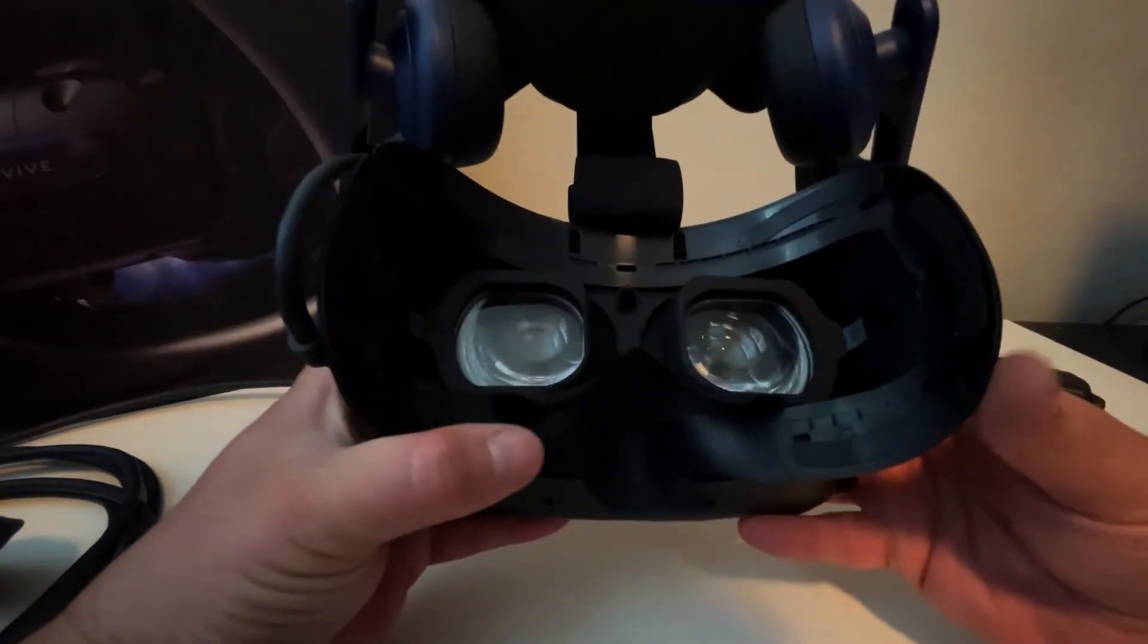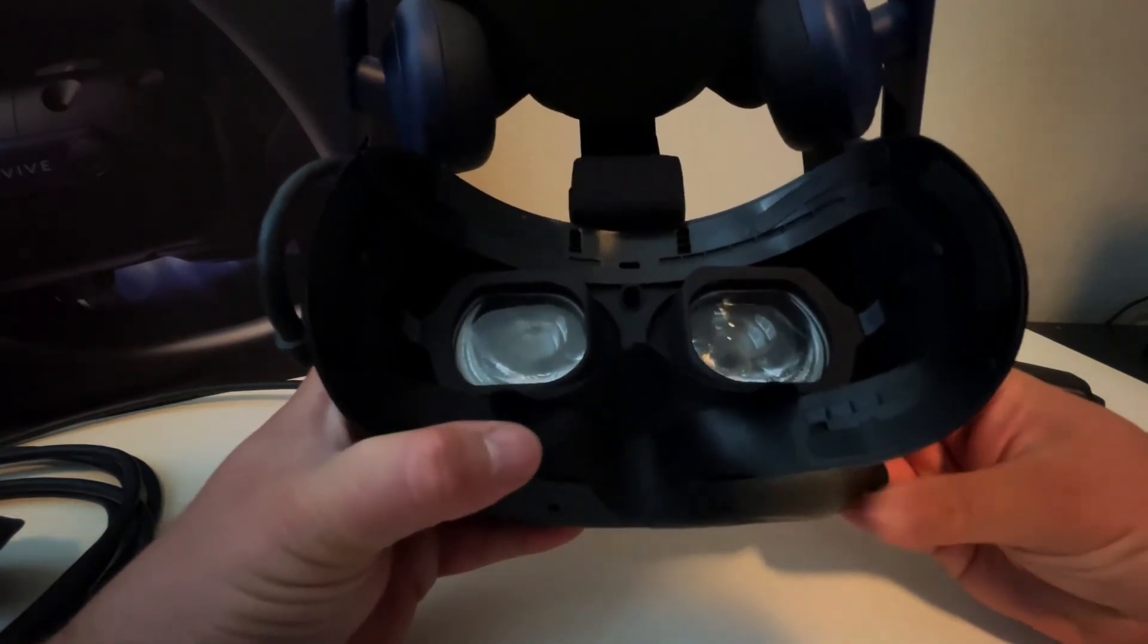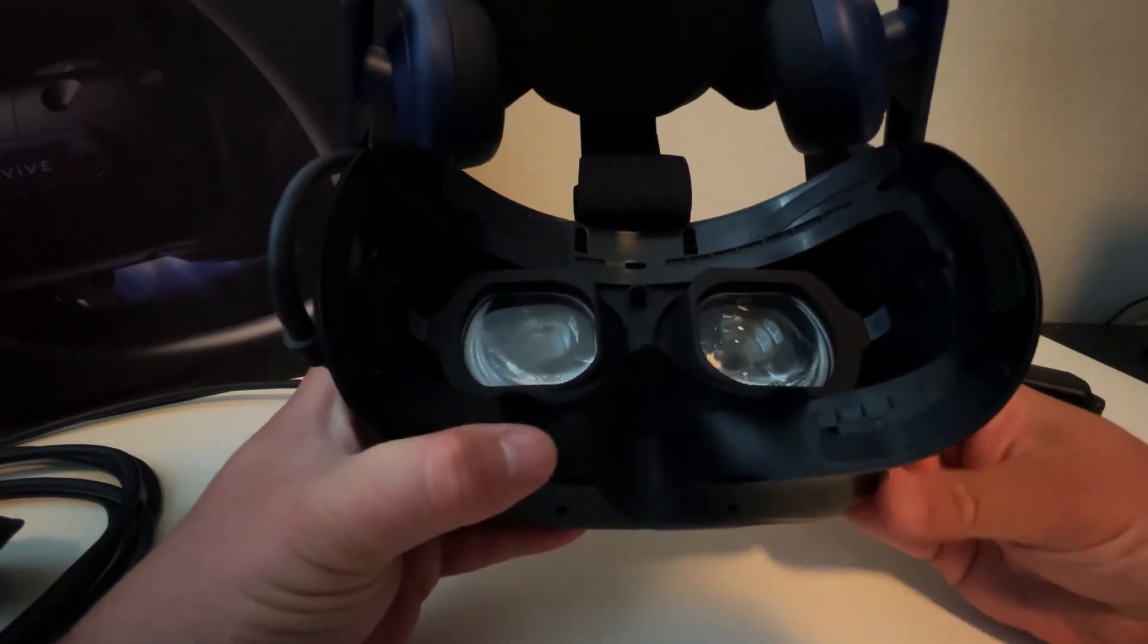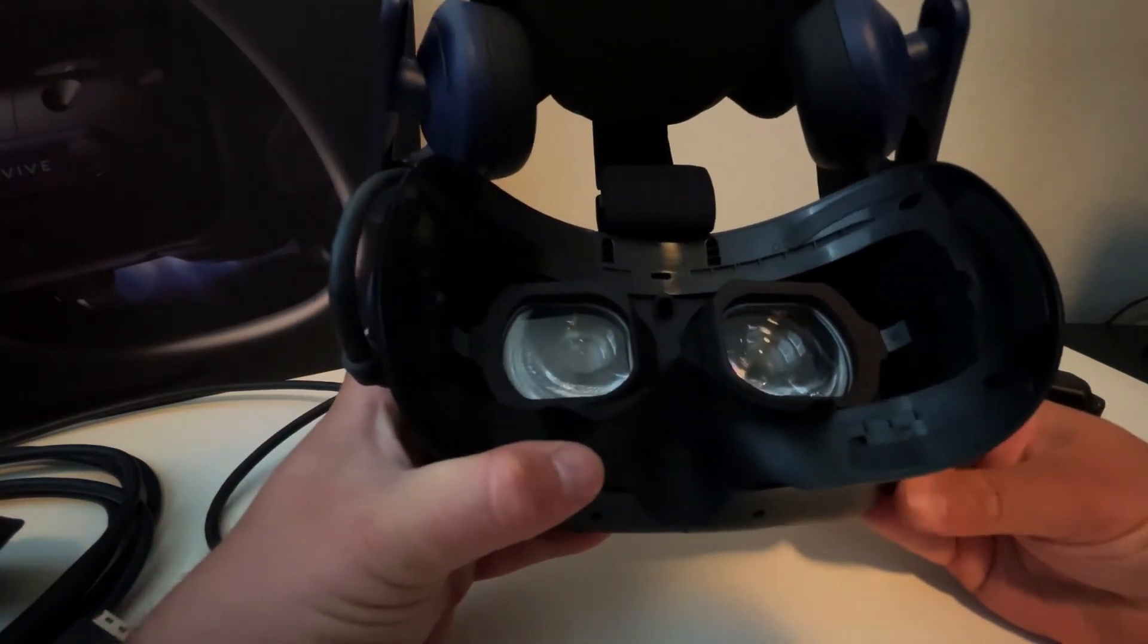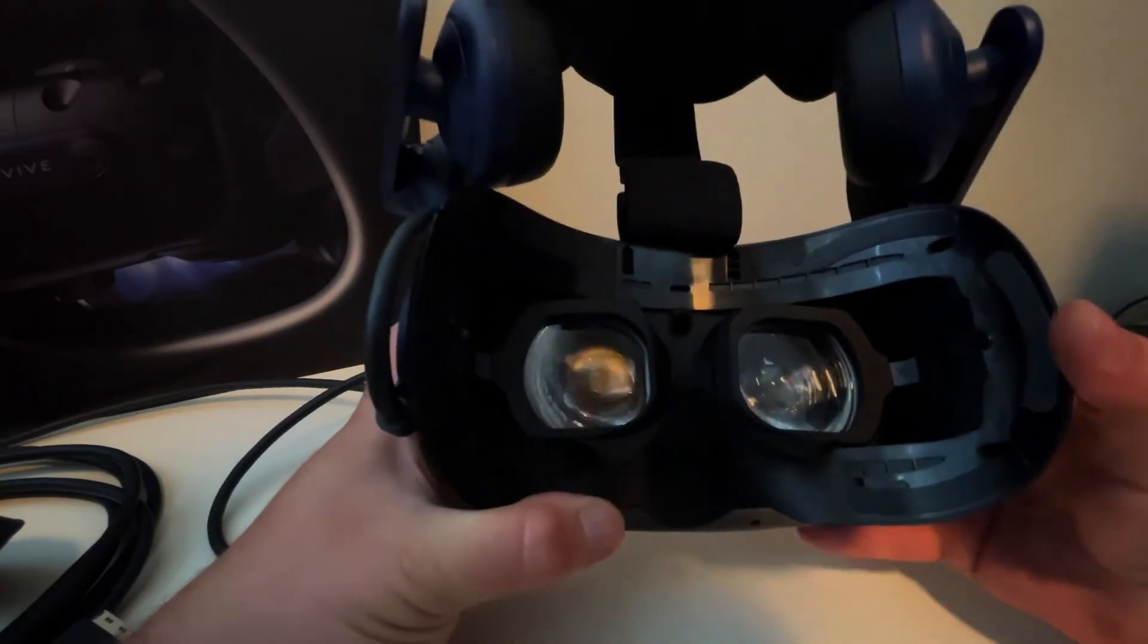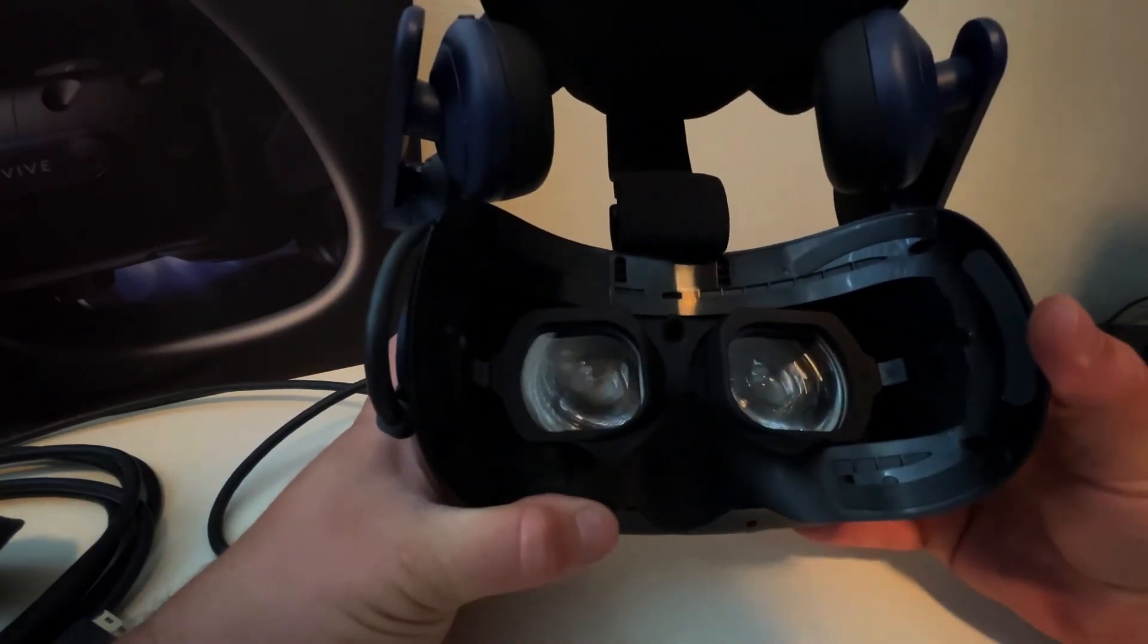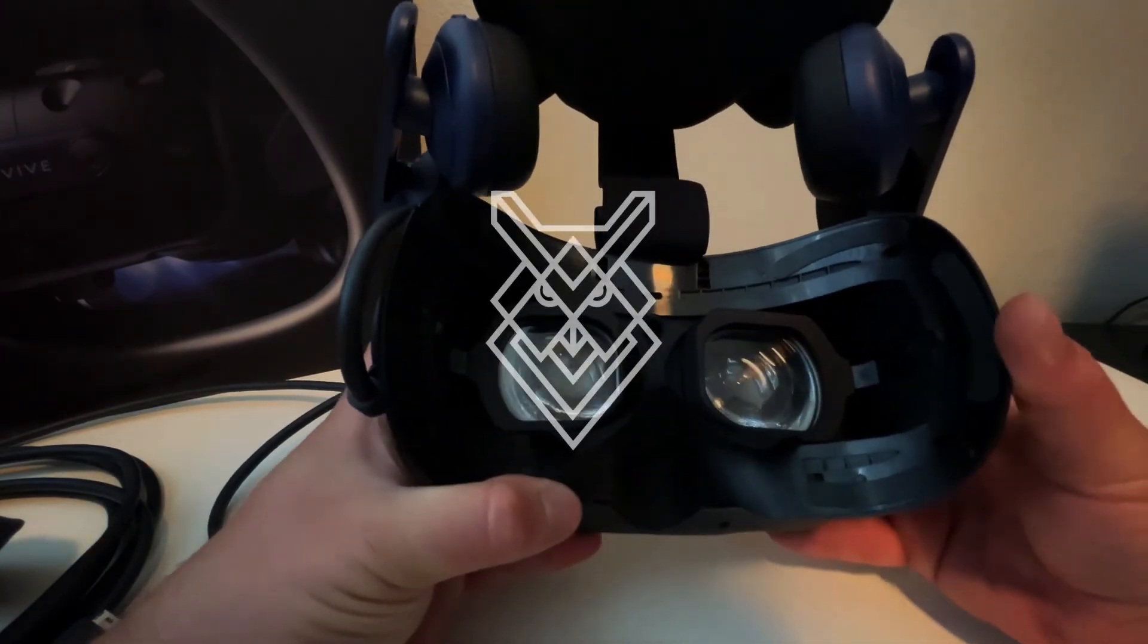And you're good to go. At that point, you adjust for your preference and IPD settings and you're ready to play. Thanks for watchin'.